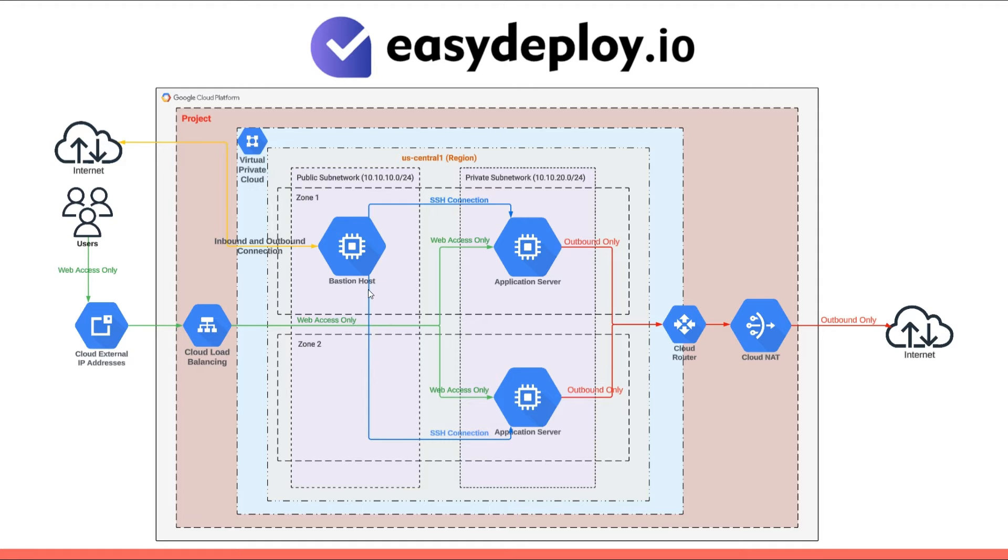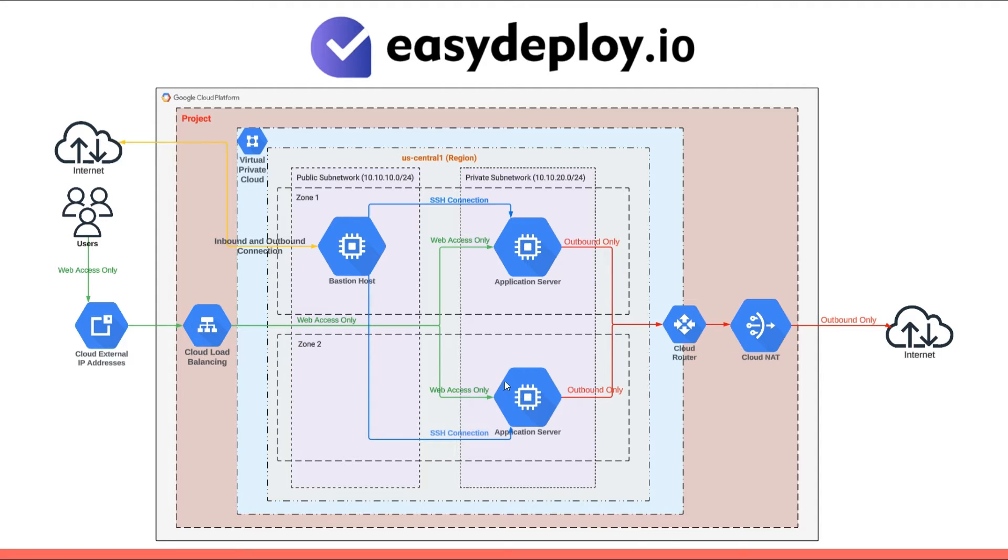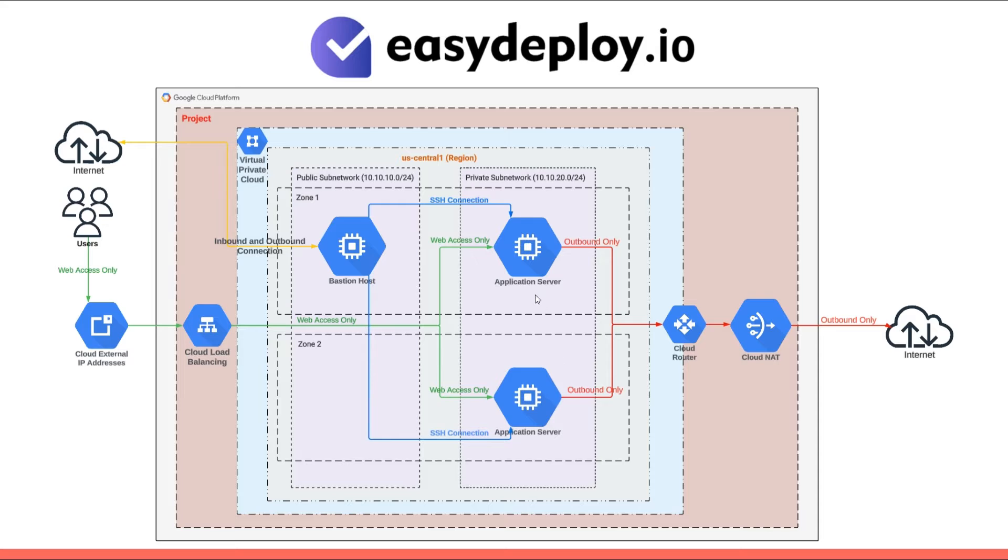Since we're focusing on implementing a two-tier architecture, we'll proceed with configuring public and private subnets exclusively. In the private subnet, there are two servers deployed, each in separate availability zones. As they do not have public IP addresses, these servers can communicate internally within the network but are not publicly accessible from the internet.